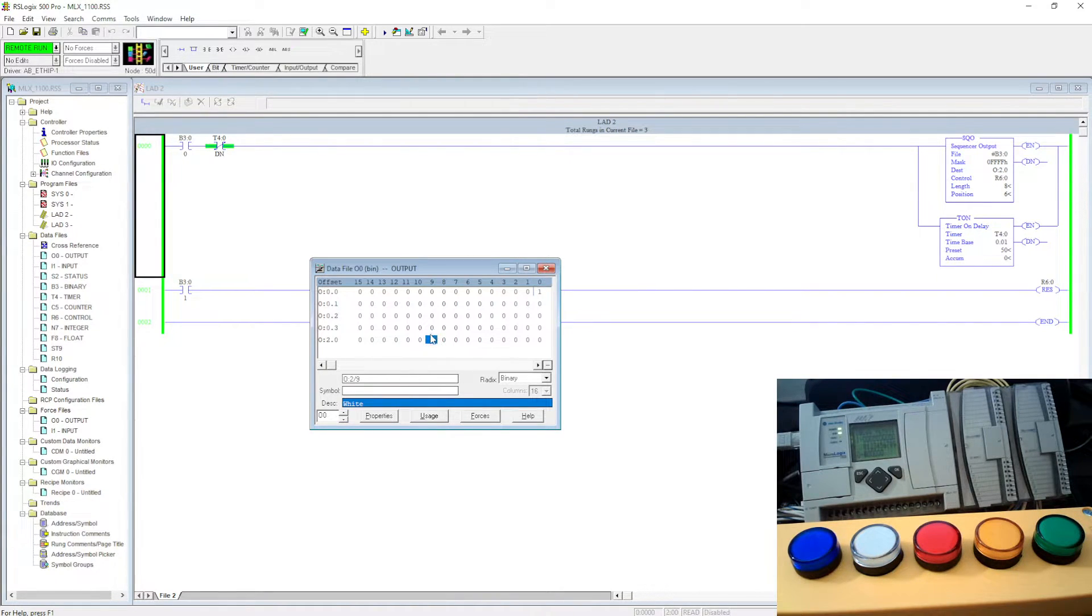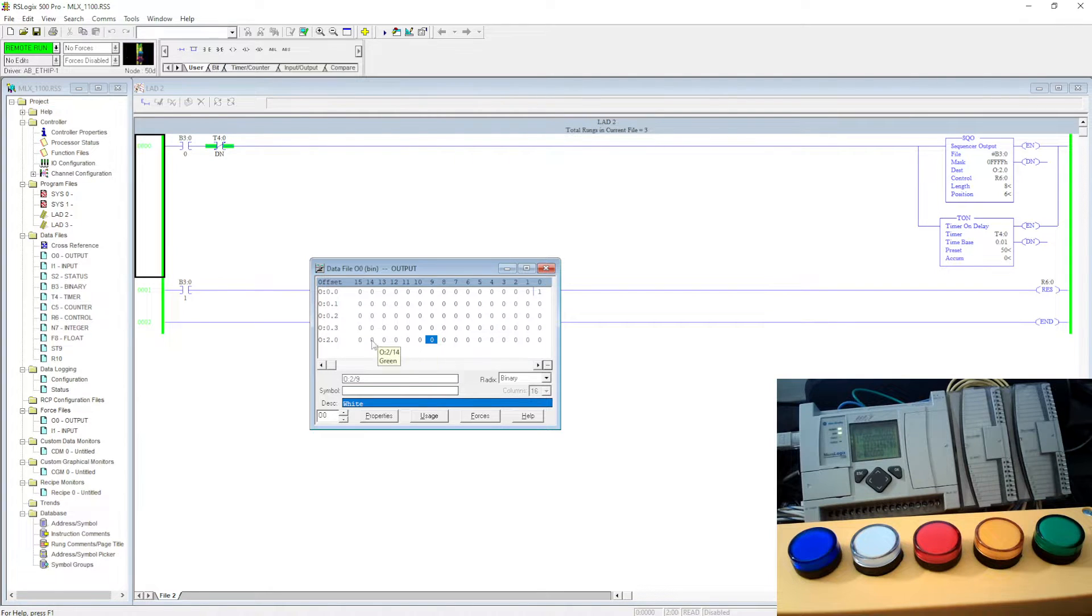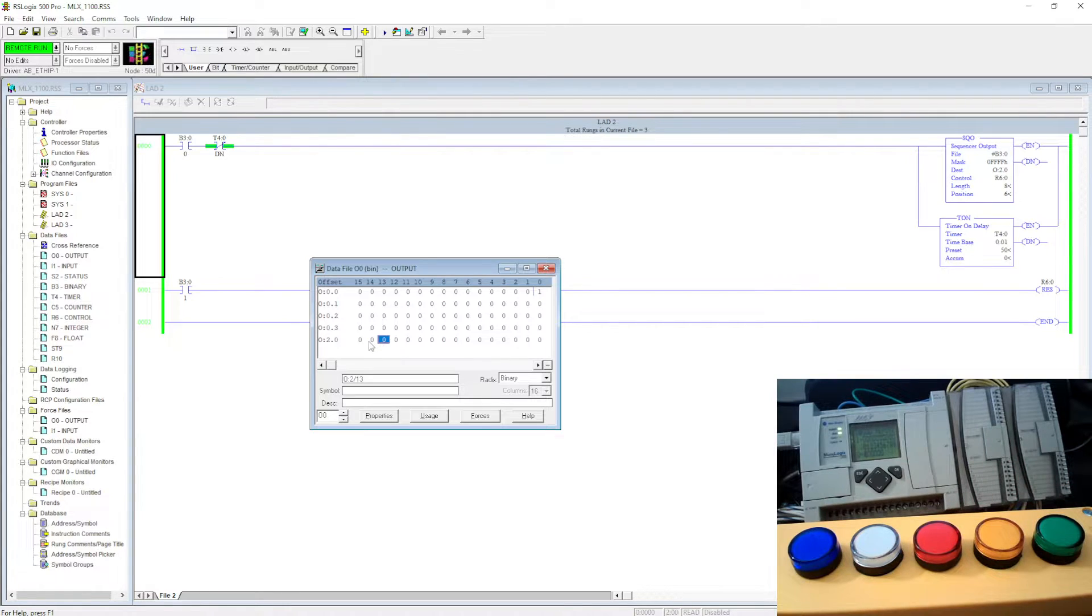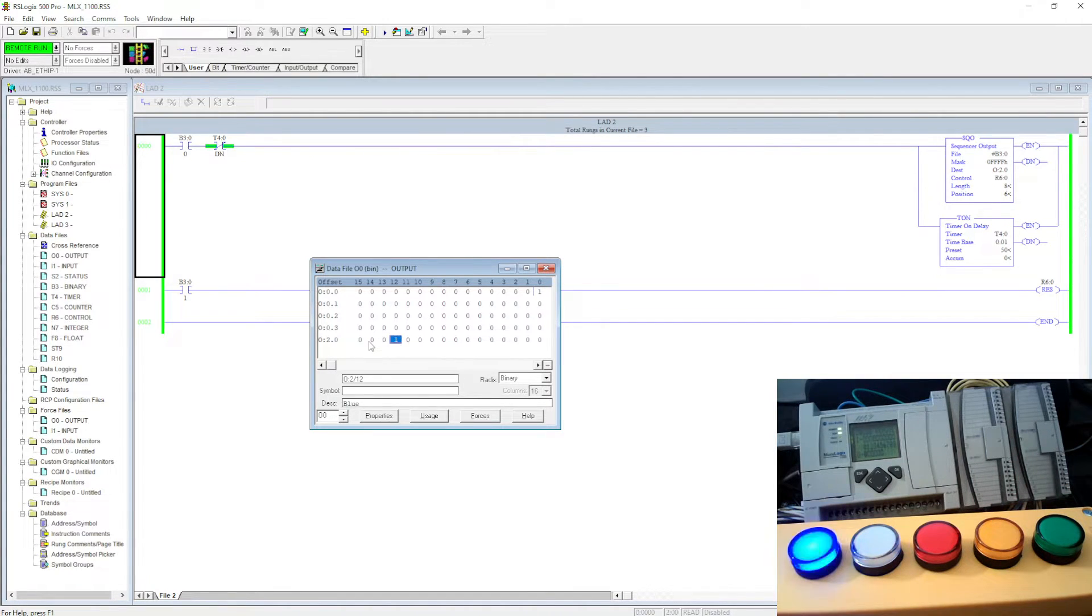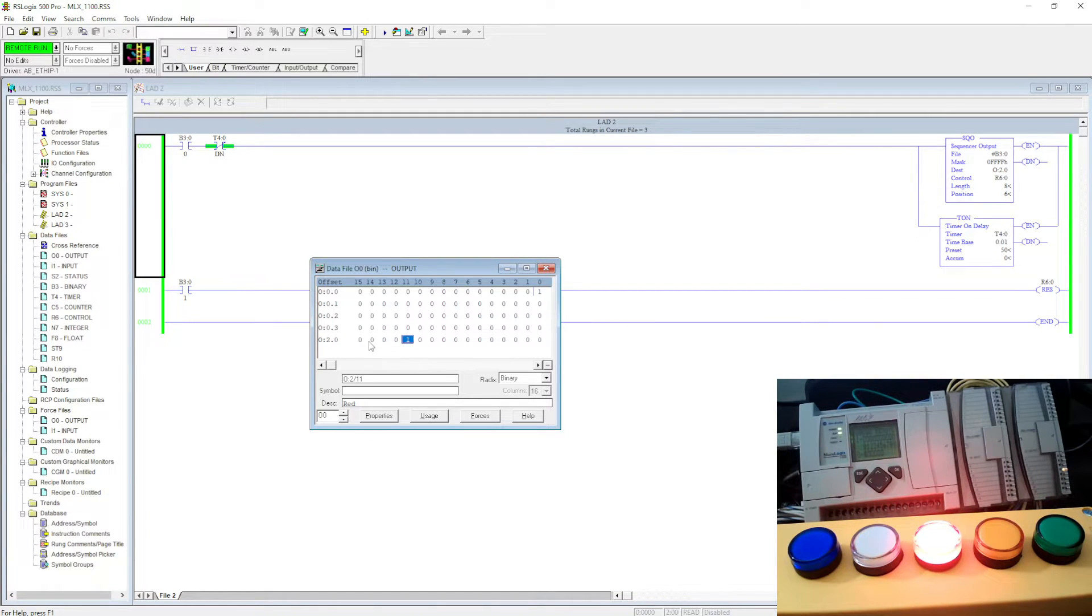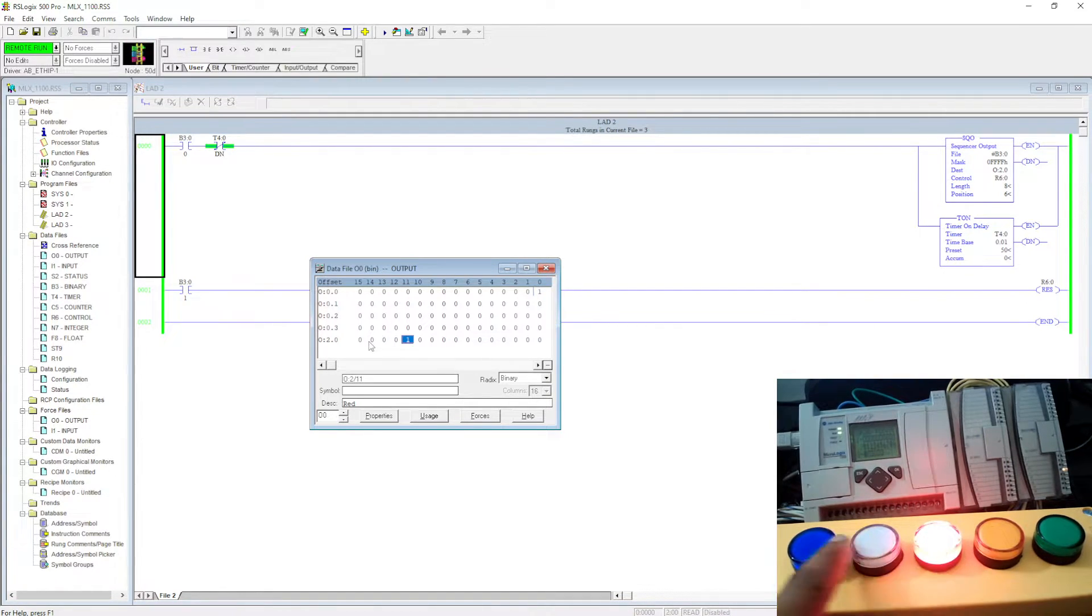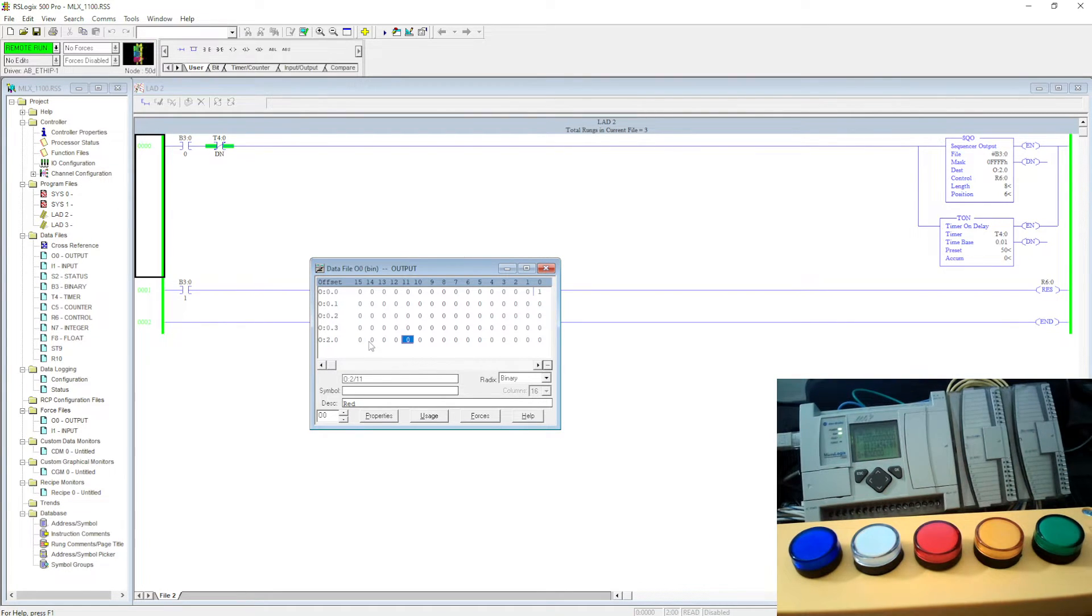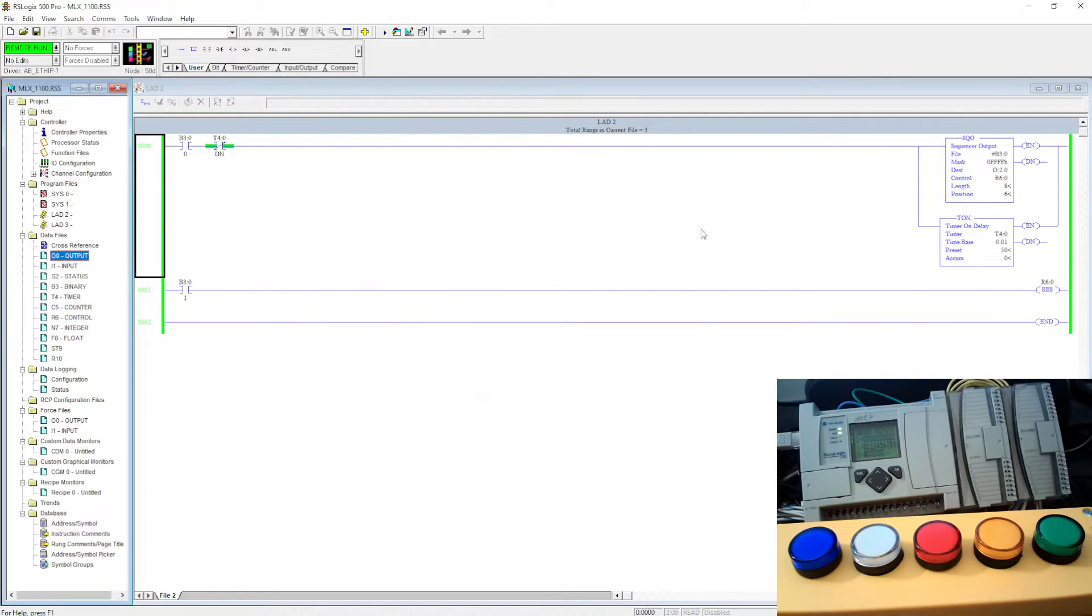As you can see, it's not in sequence because this is my green, but the next one is nothing, and the one after is blue, and the one after is somewhere in the middle. It's not like it's connected in sequence, but we're going to make it in sequence with SQO, which I have already done here.